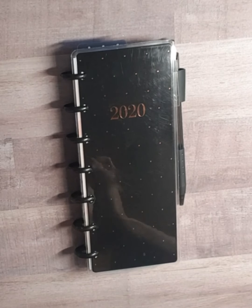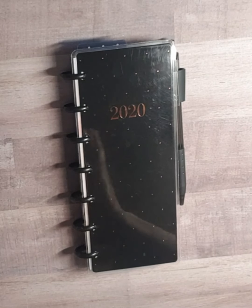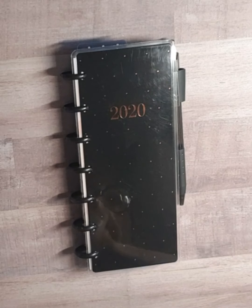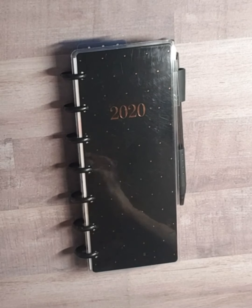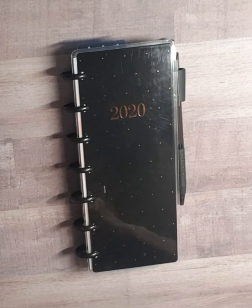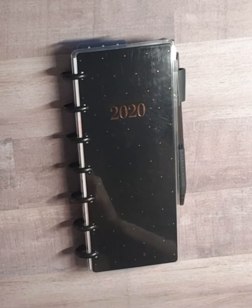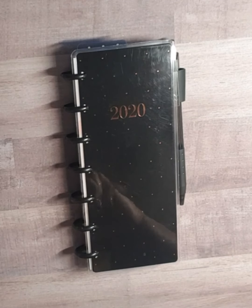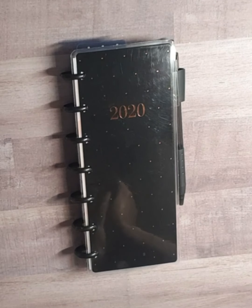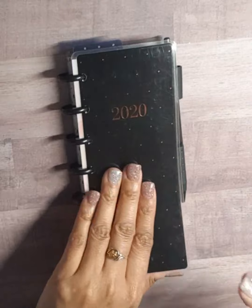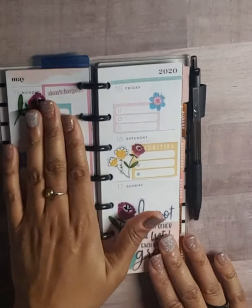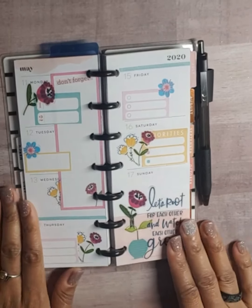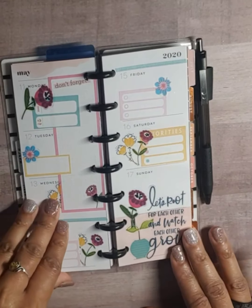Hello, welcome back to my channel. Today we will be decorating my skinny mini happy planner for the week of Monday, May 18th through the 24th. This is what my last week's spread looks like. I didn't write in it.